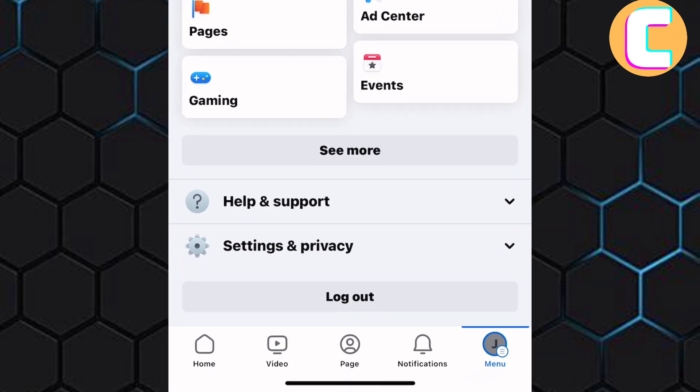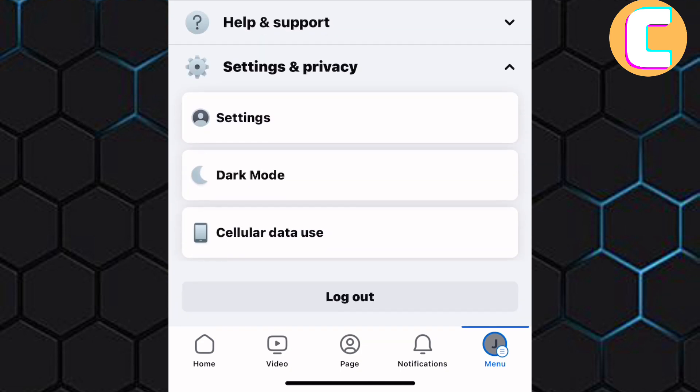From those options, tap on this one named Settings and Privacy. The section expands to reveal more options. From those options, tap on Settings.